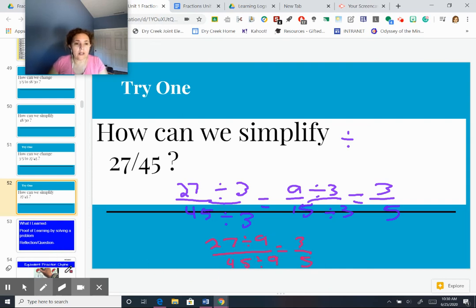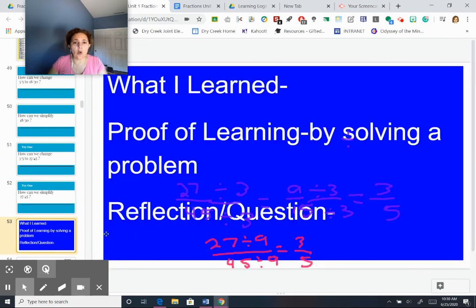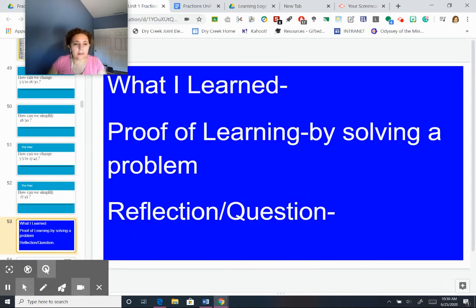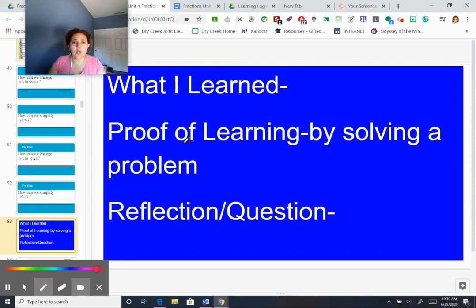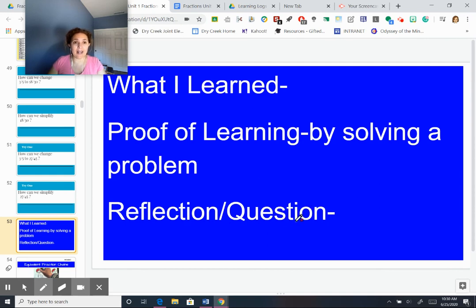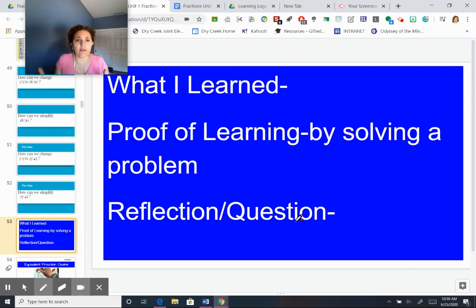All right, so what did we learn today? In your math notebook, write down what you learned. Then your proof of learning by solving a problem, and then a reflection or a question — do you have a question about how to find equivalent fractions, or a reflection on how you can use equivalent fractions in real life?